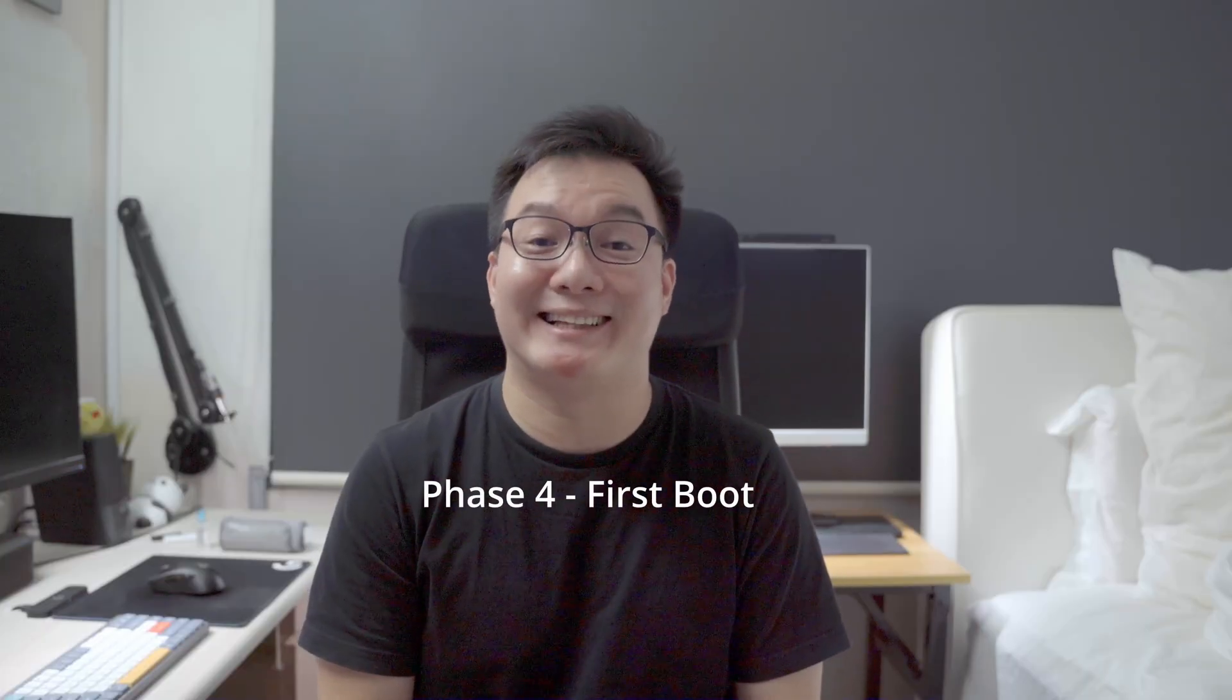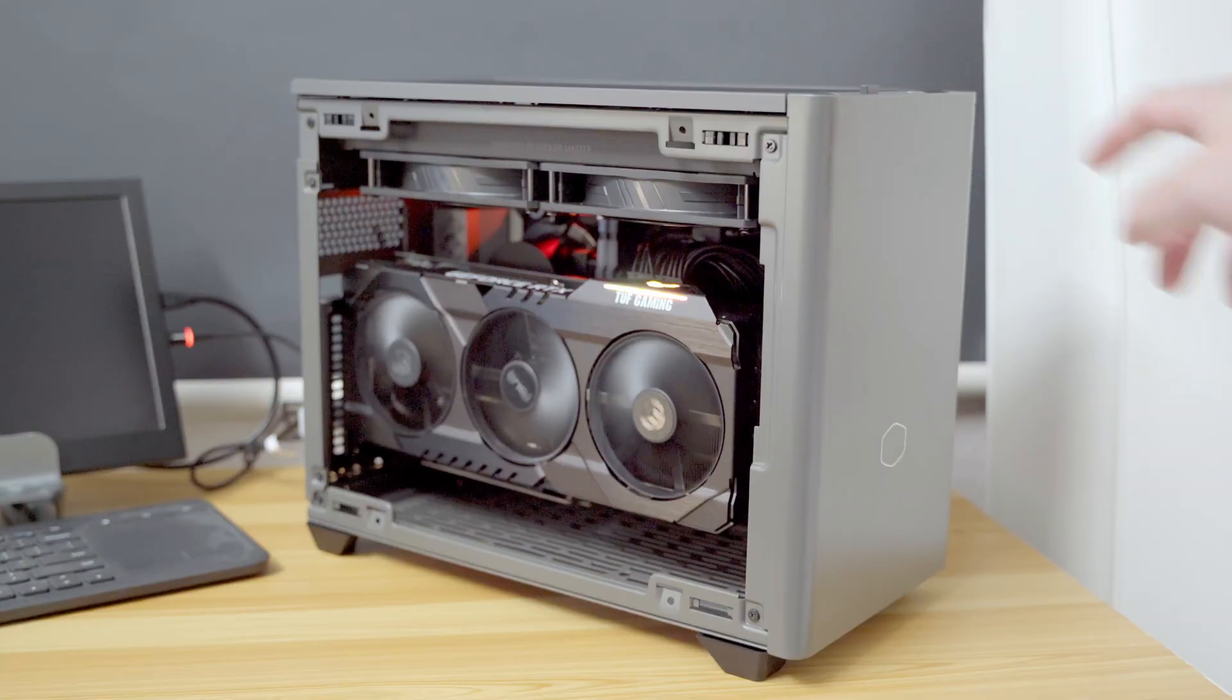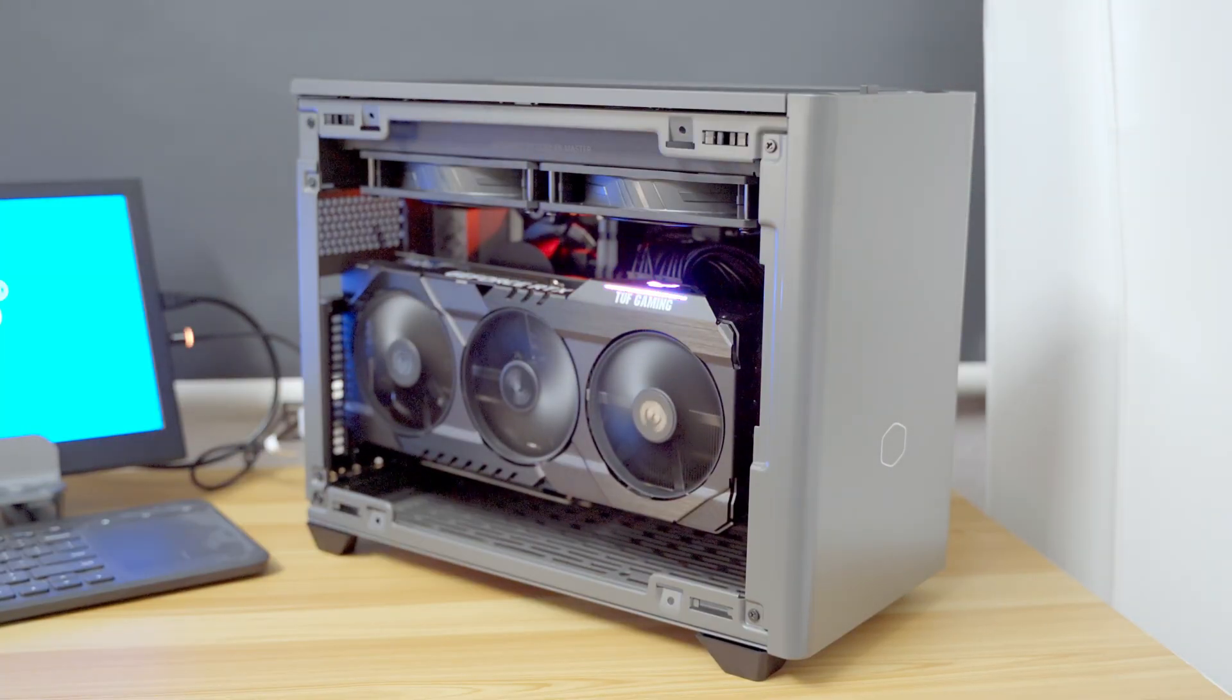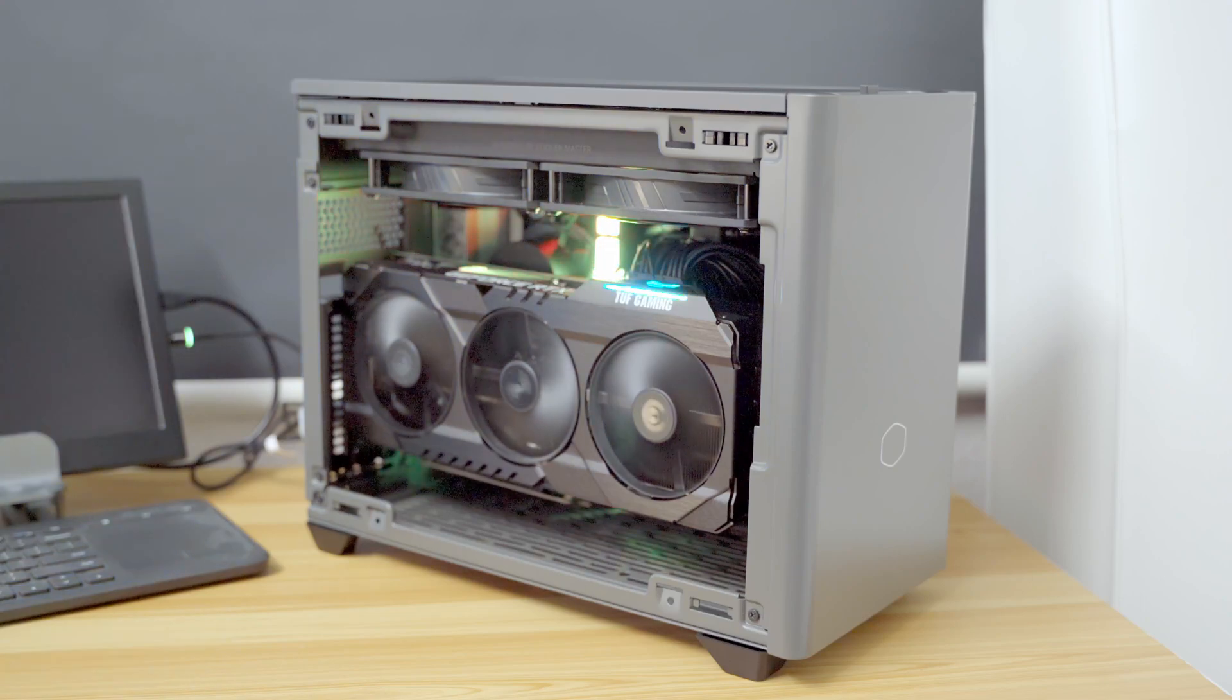And finally, the last phase. Unfortunately, the PC indeed did not boot, and I struggled for a bit at first to figure out why. Could ChatGPT help me through this?